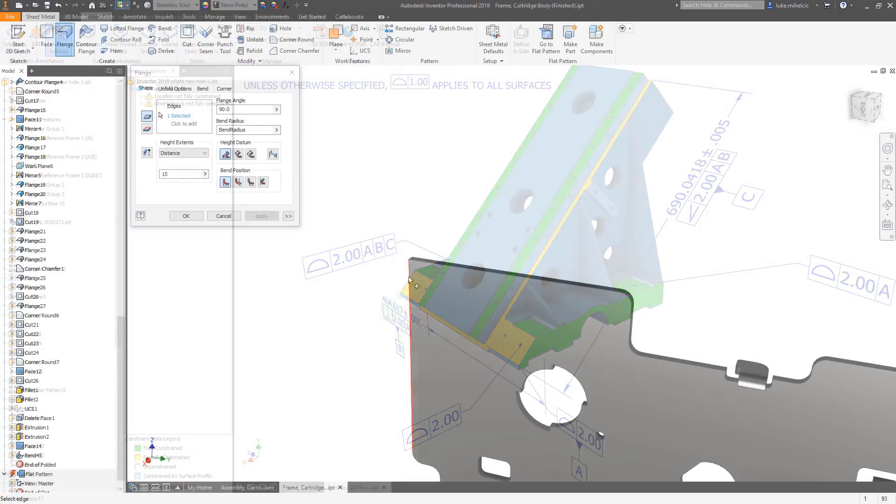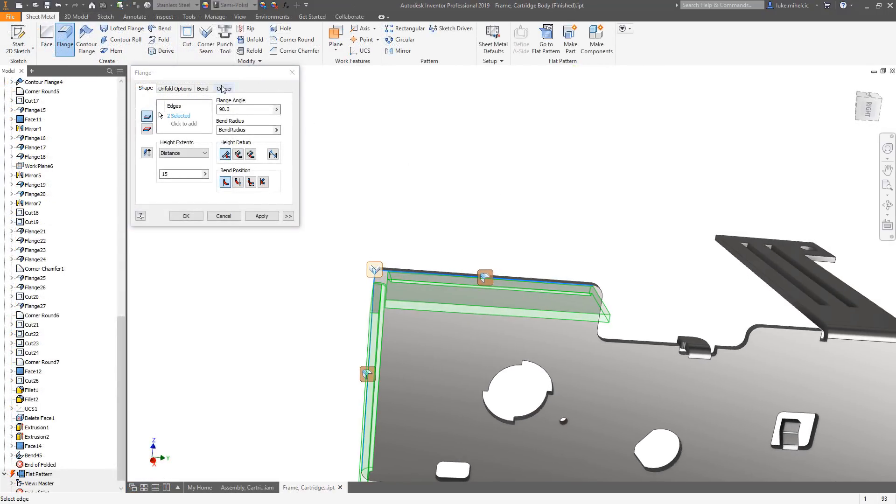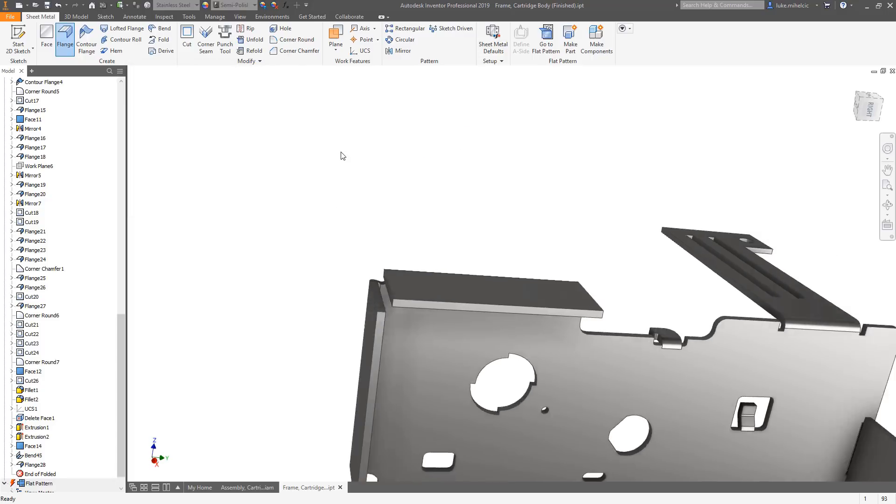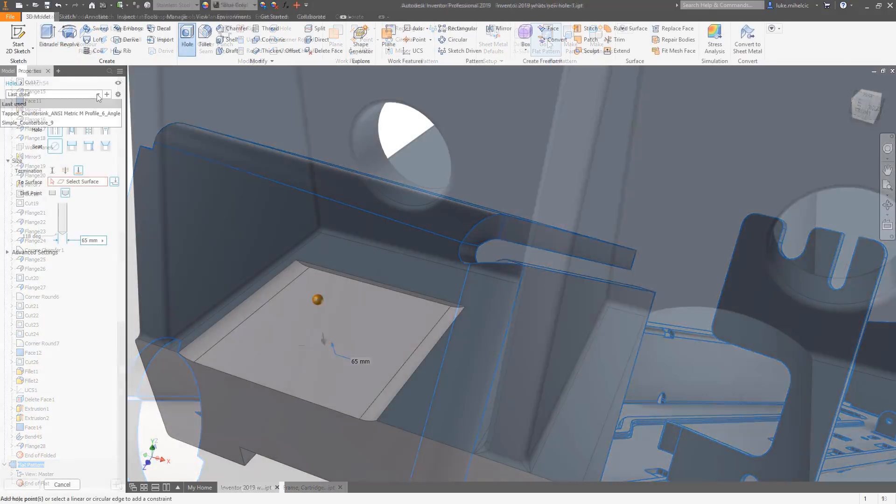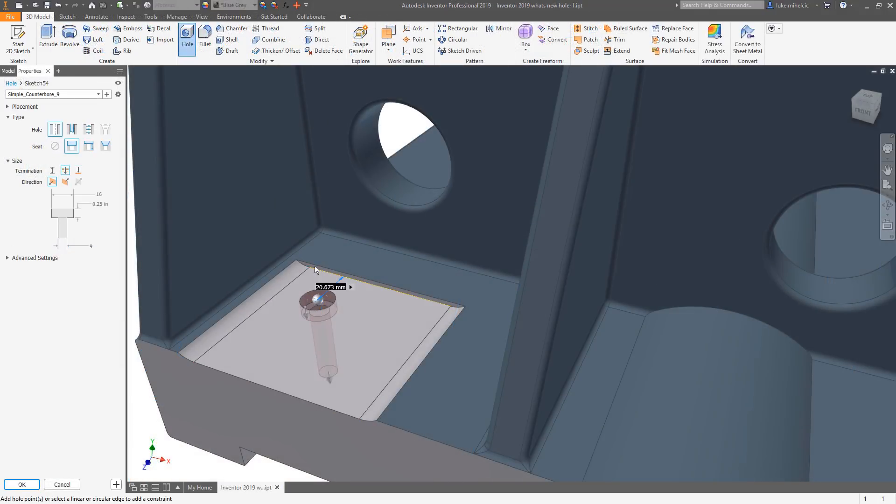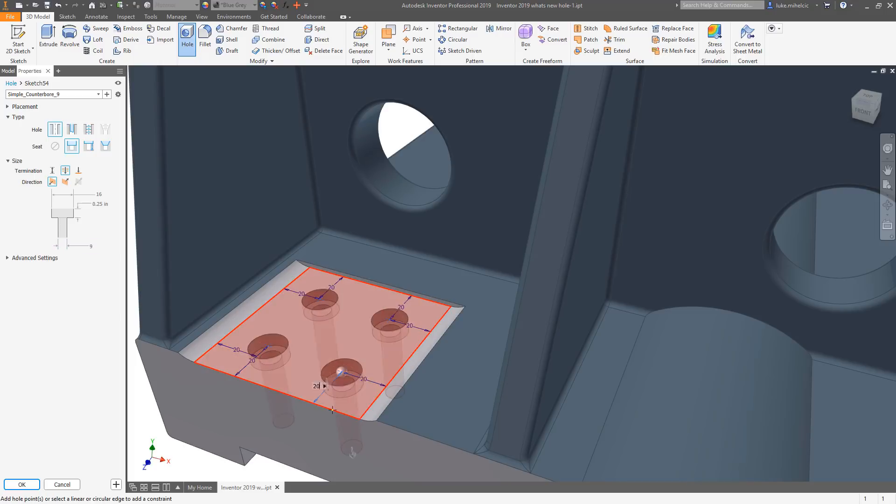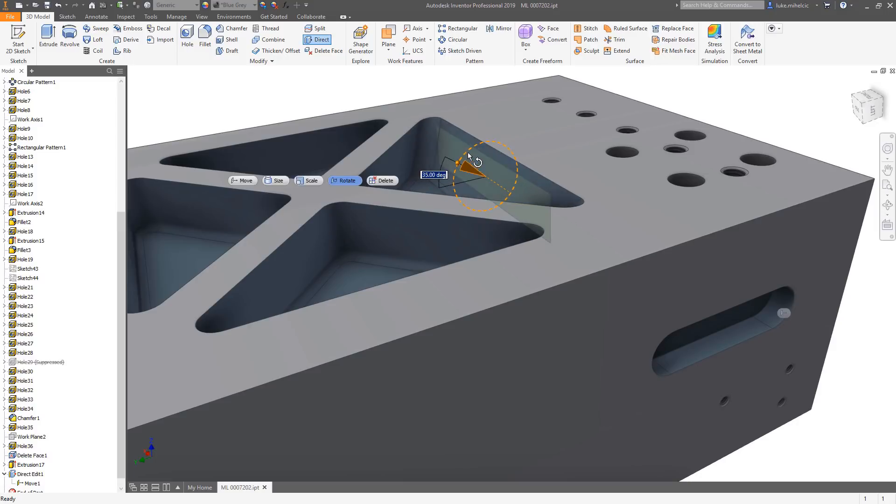Inventor 2019 has 3D modeling tool updates for sheet metal faces and enhanced corner relief options, as well as a brand new hole command making the creation and placement of holes faster, smarter, and more robust.